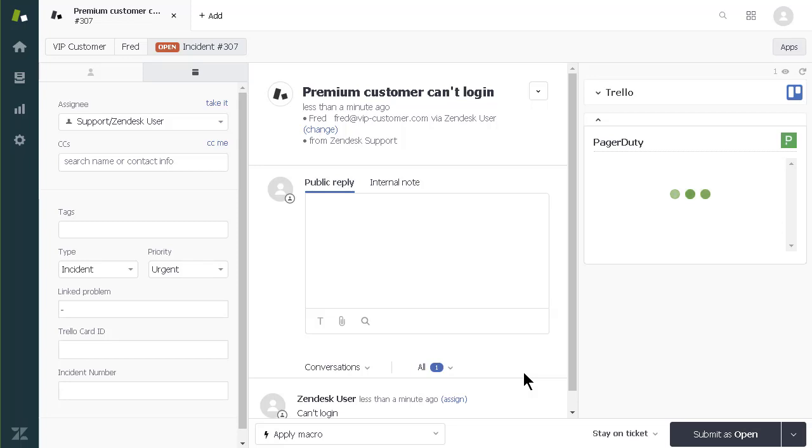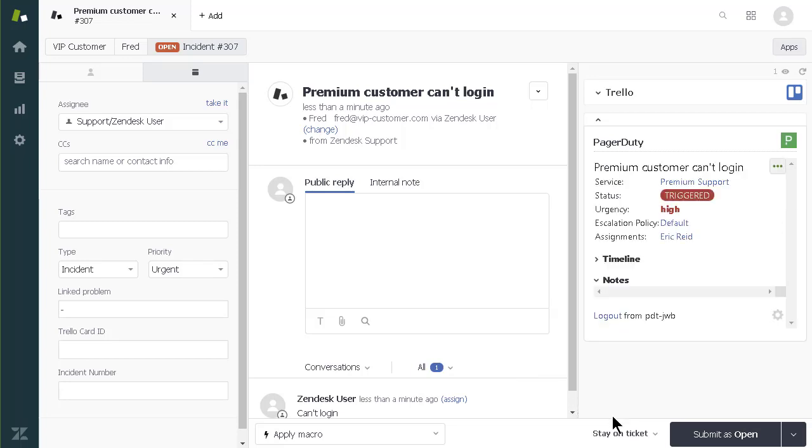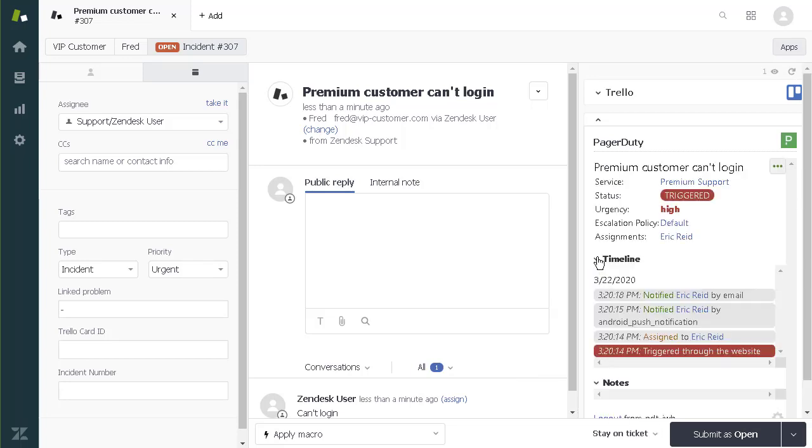When I click Create Incident, the new incident is displayed in the sidebar and I can see it is assigned to Eric, thanks to PagerDuty schedules and escalation policies.